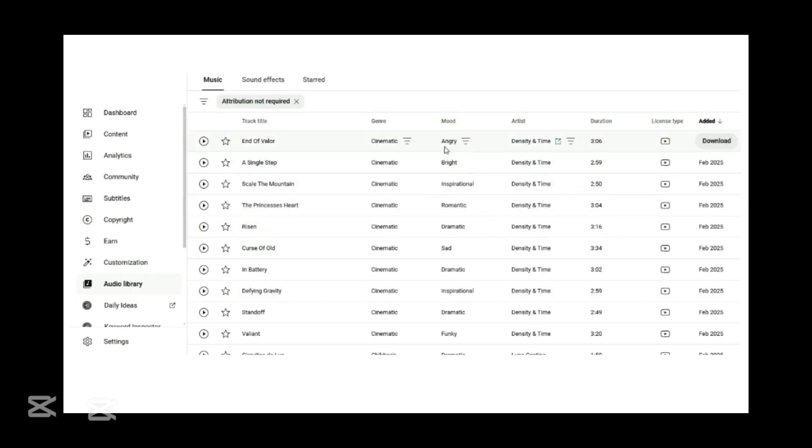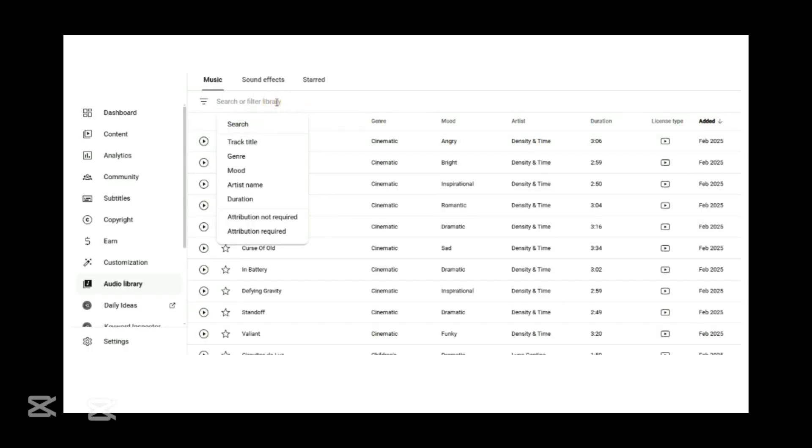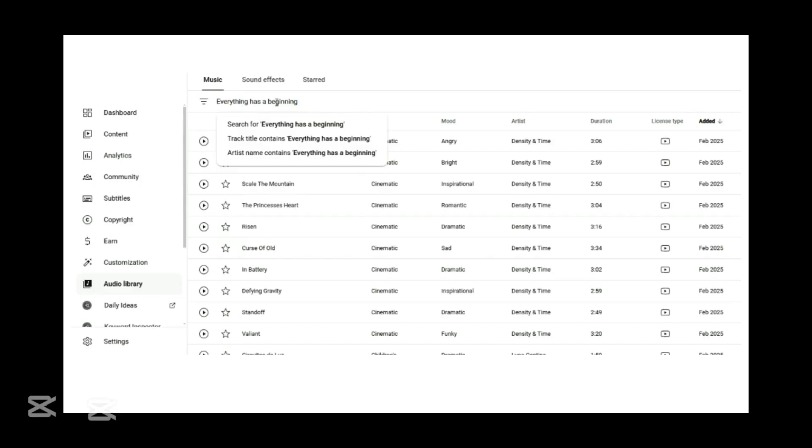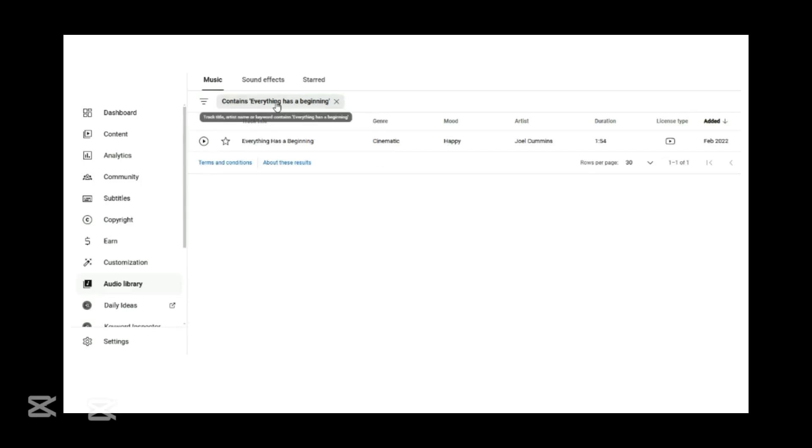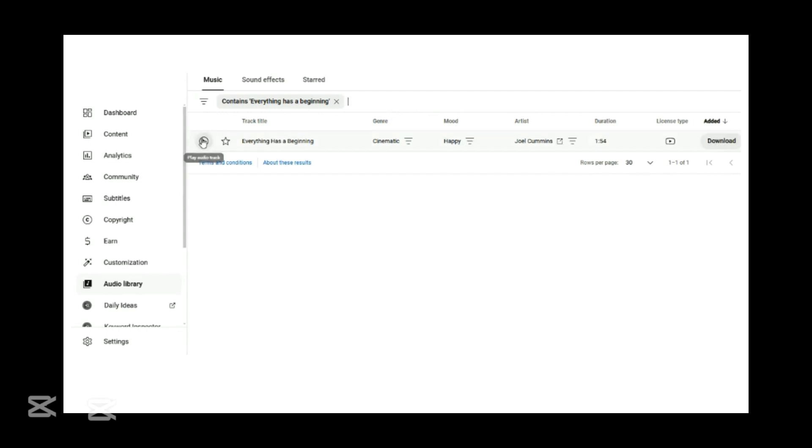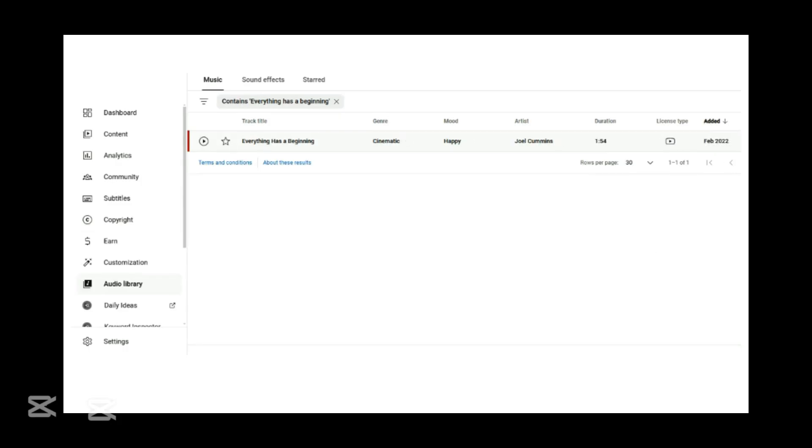For tracks requiring credit, simply follow the instructions in the License Type section. Here, we select this track. The genre for this track is cinematic and mood is happy. Let's listen to it. Perfect. Click the download icon on the right. The music file will be saved to your computer in MP3 format. Ready to use in any project.